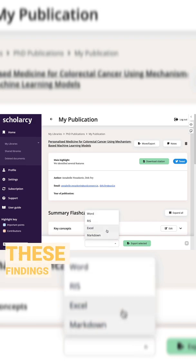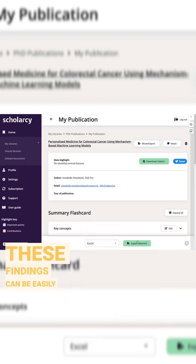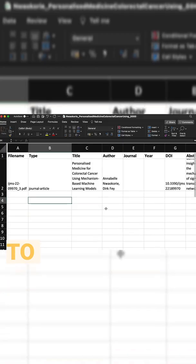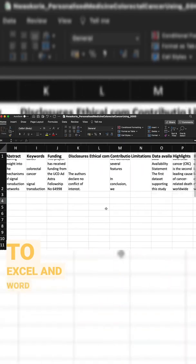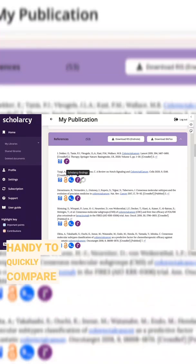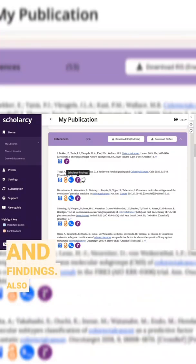All of these findings can be easily exported to Excel and Word, which is really handy to quickly compare results and findings.